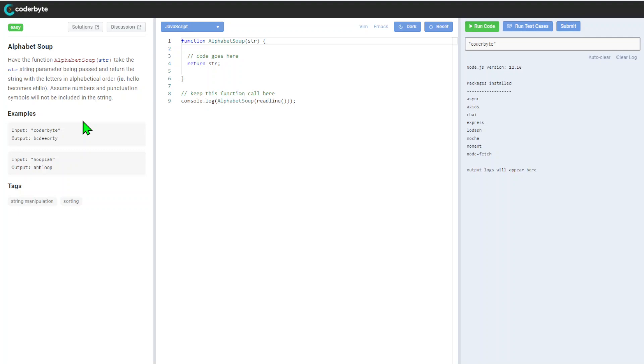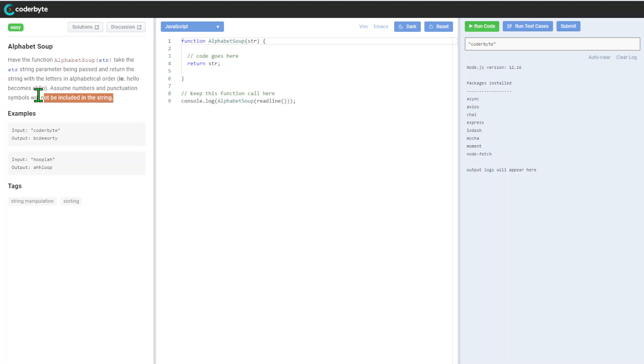Alphabet Soup takes a string parameter being passed and returns a string with letters in alphabetical order. For example, hello will get EHLLO. Assume numbers and punctuation will not be included in the string, so we're dealing only with letters.